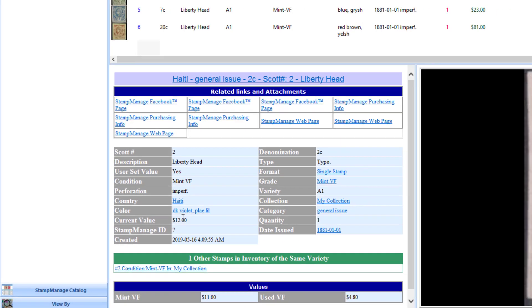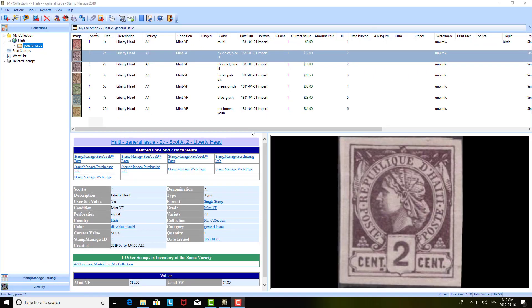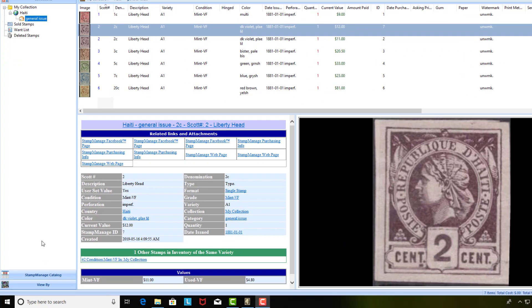Now, another question we get often: how do you change the values in the Stamp Manage database itself? That's a little bit more complicated, so let me go over how to do that. There's basically two ways to do it.